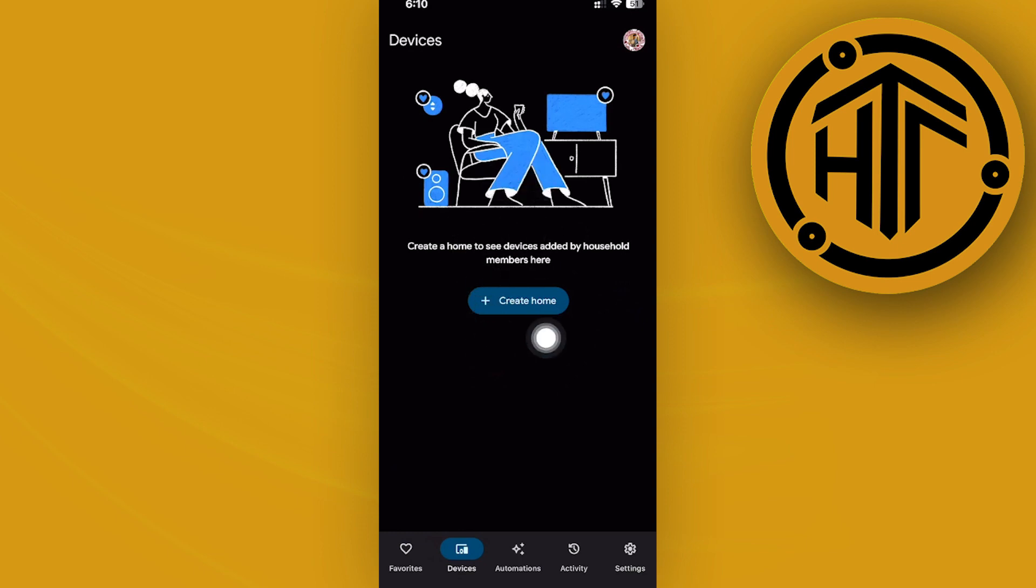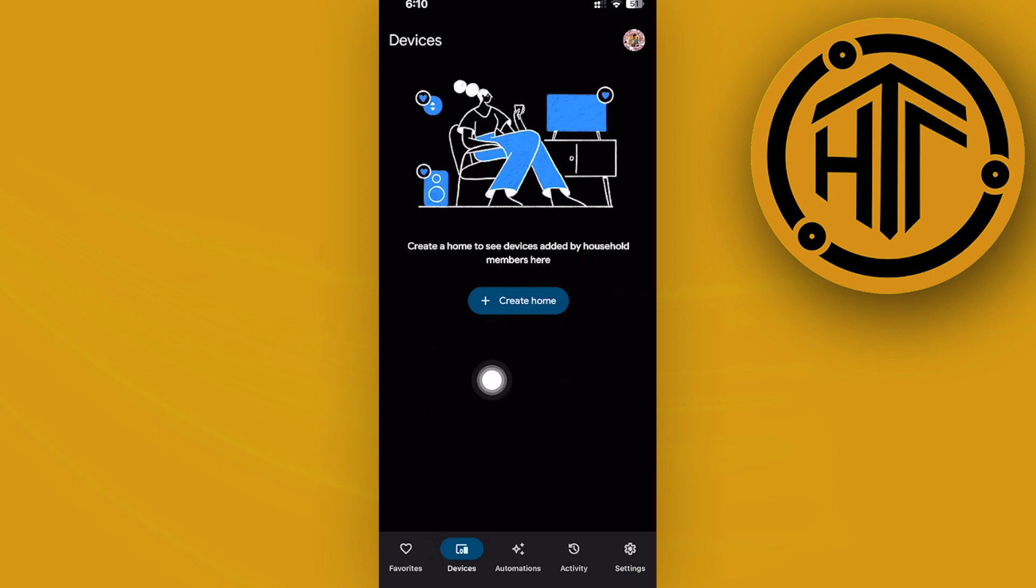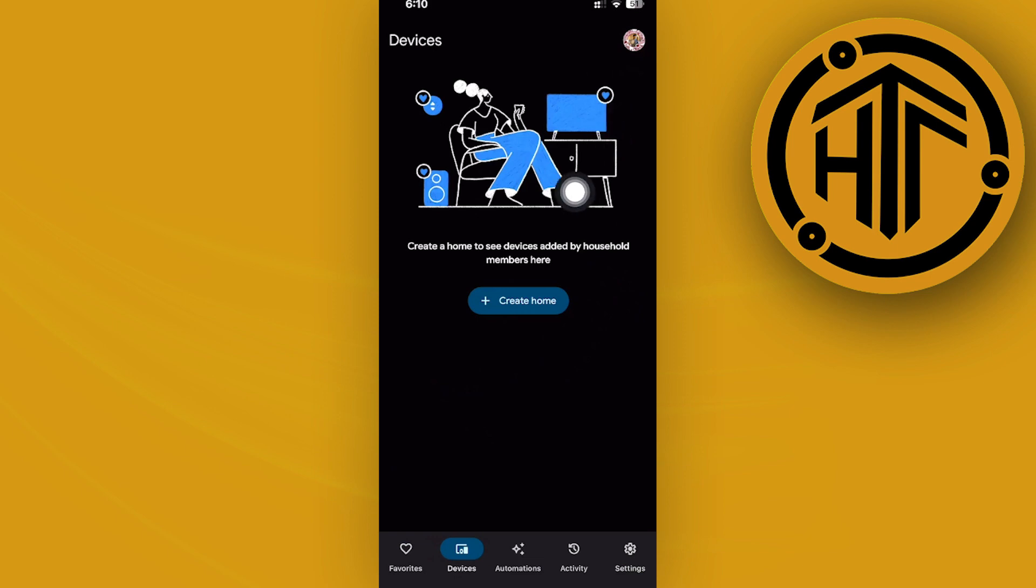And what I want you guys to go ahead and do from there is to tap on that specific device and then tap on the settings which is usually located right here on the top right corner of your screens. So again, tap on your device, tap on the settings of your device.